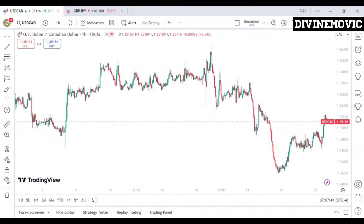Alright, let's analyze USD/CAD and possibly see what entries we're going to be having for the week. We want to know what price is going to do on USD/CAD this week, and to understand that we need to see where price is coming from and where price is heading to — on the daily timeframe.